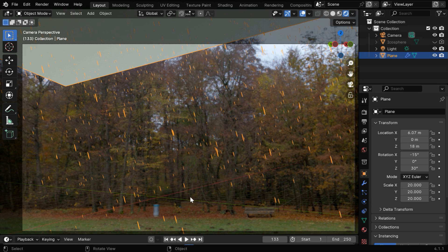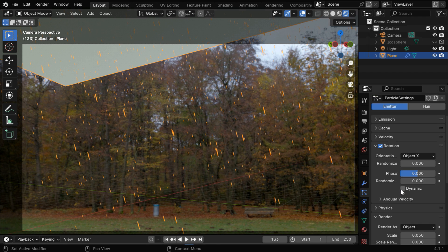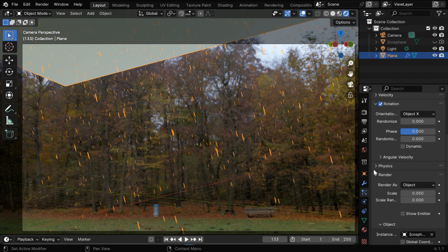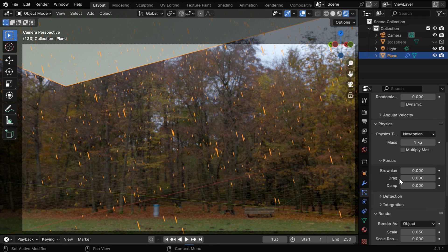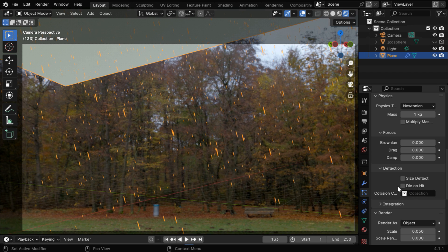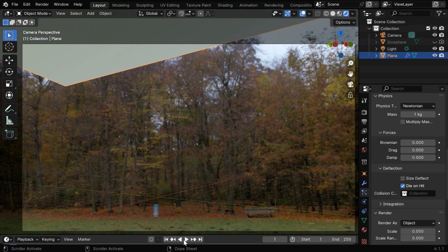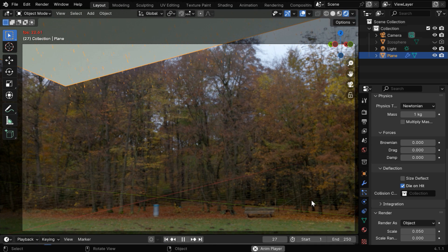And if we have any other objects in the scene like a ground plane, the raindrops should not pass through those objects. So in the particles settings, we need to come down to the physics section, and then under deflection, we have to enable this option called die on hit. Now the raindrops will disappear as they fall on the ground, or on any other objects.